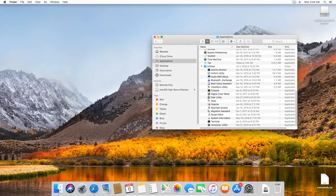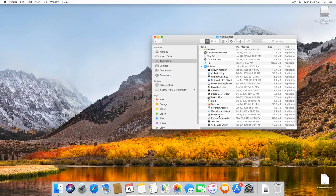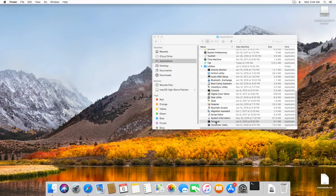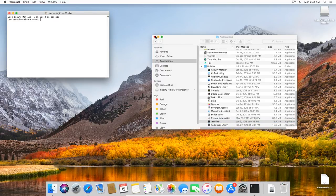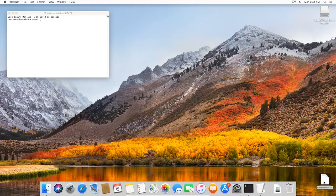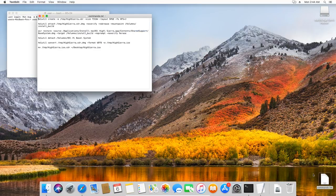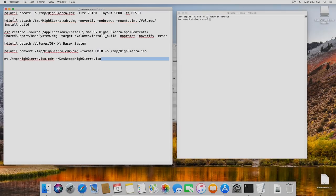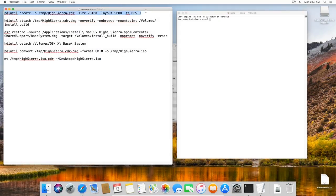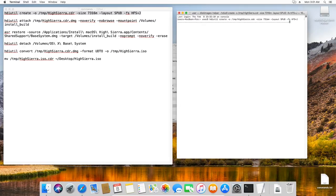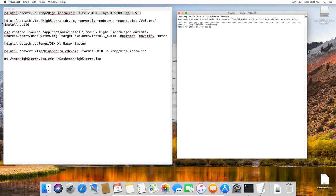In the terminal, enter the commands to convert the macOS High Sierra installation kit into the ISO disk. For convenience, I have copied them into a text file, and now I'll paste them one by one into the terminal. Let's create an empty disk image.